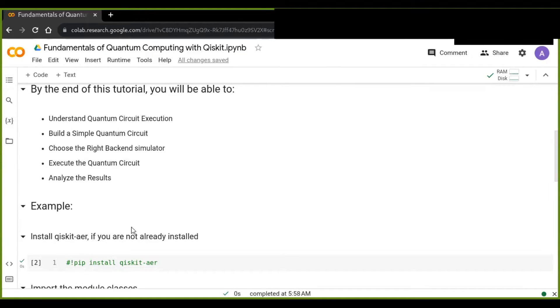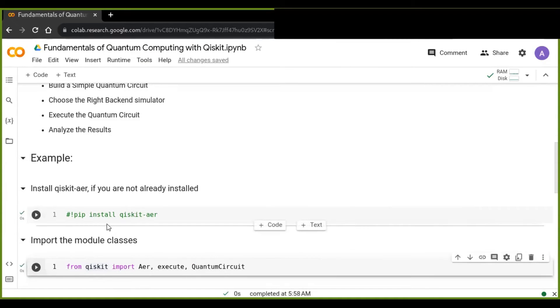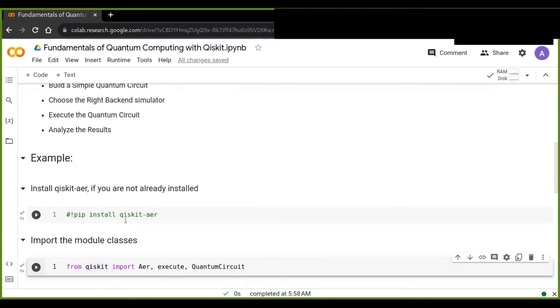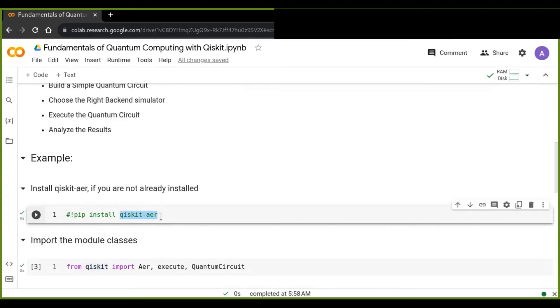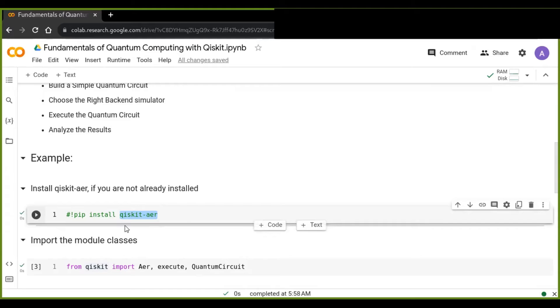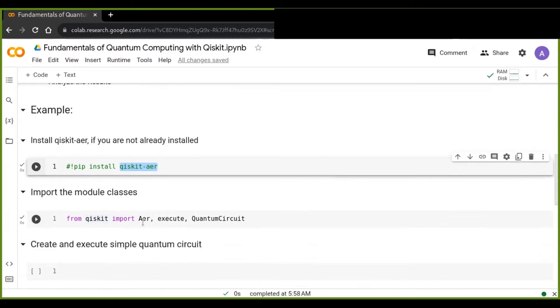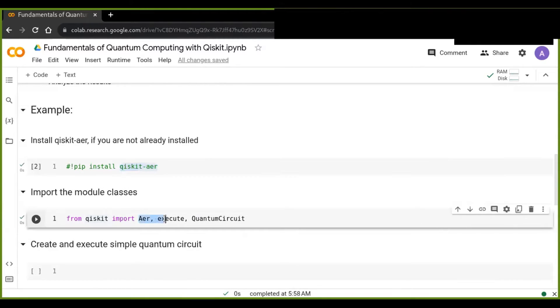Before getting started to create a quantum circuit, you need to install the software development framework, which is Qiskit AIR. This framework supports the QASM simulator as a backend simulator. So you need to install this using pip install Qiskit AIR on your Jupyter Notebook or Google Colab. Then you can import some functions and classes from the Qiskit module: AIR, execute, and quantum circuit.